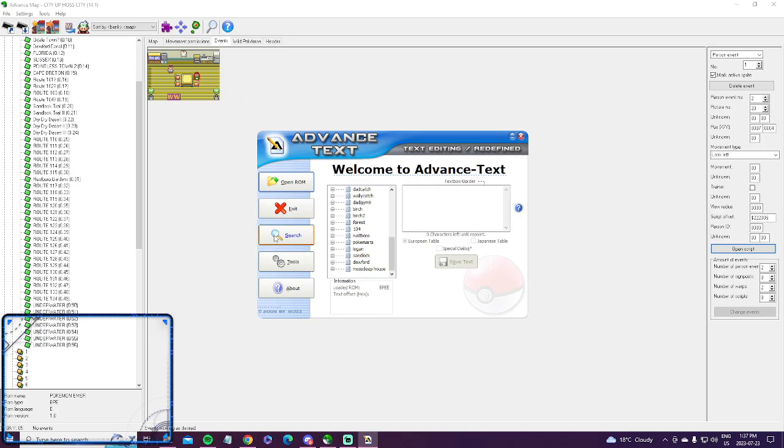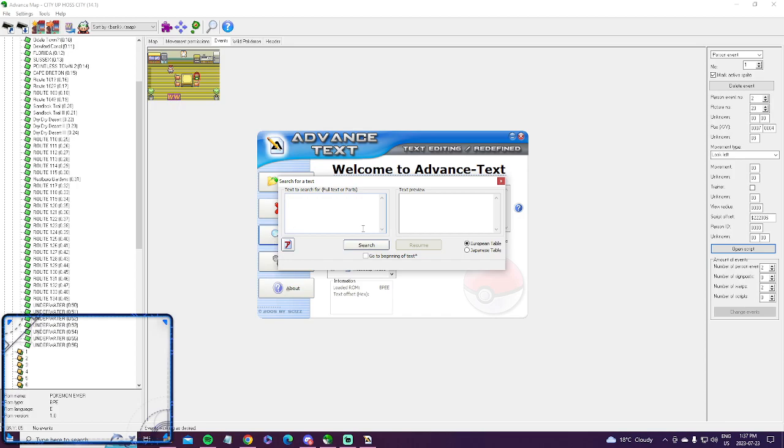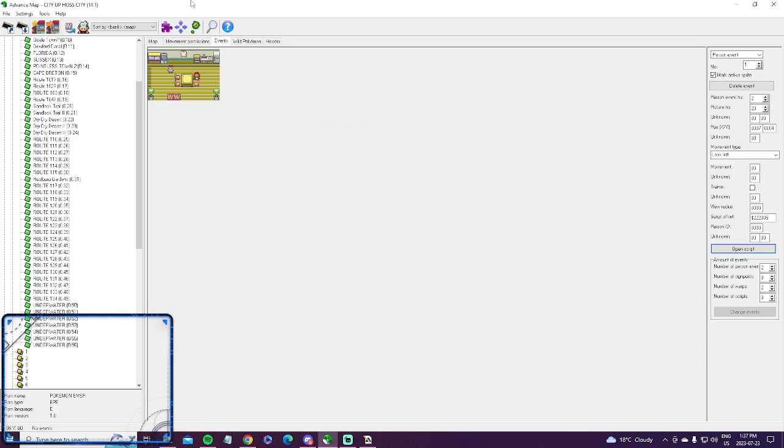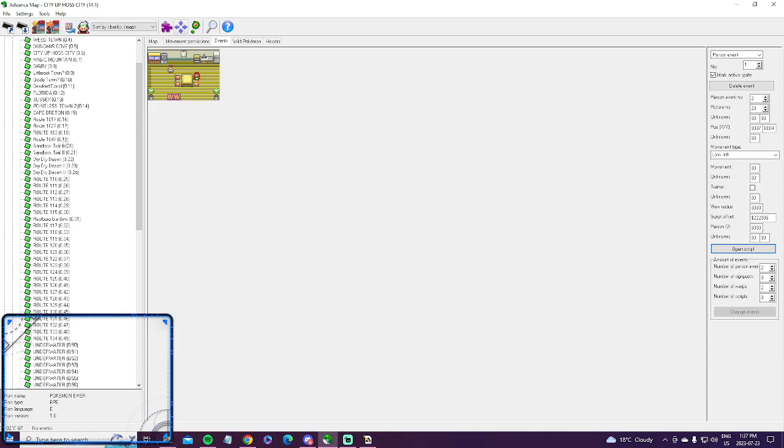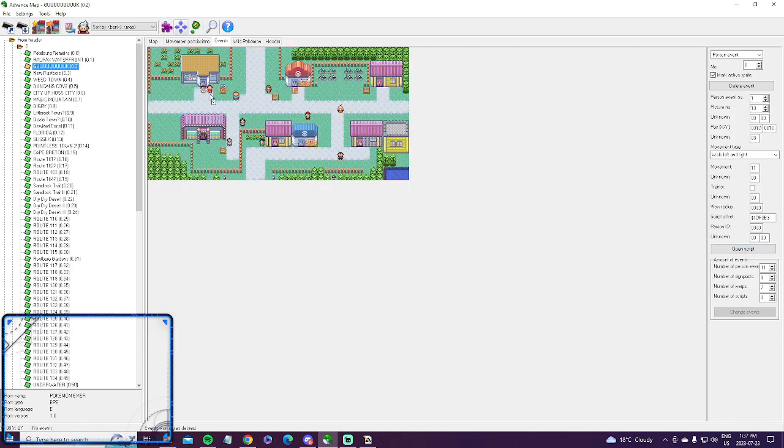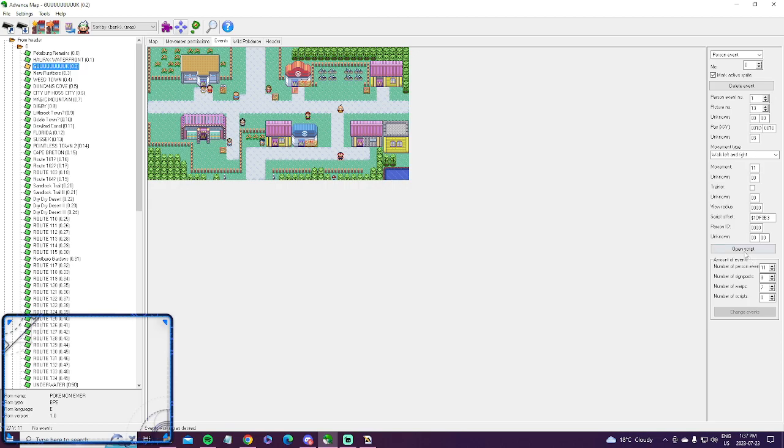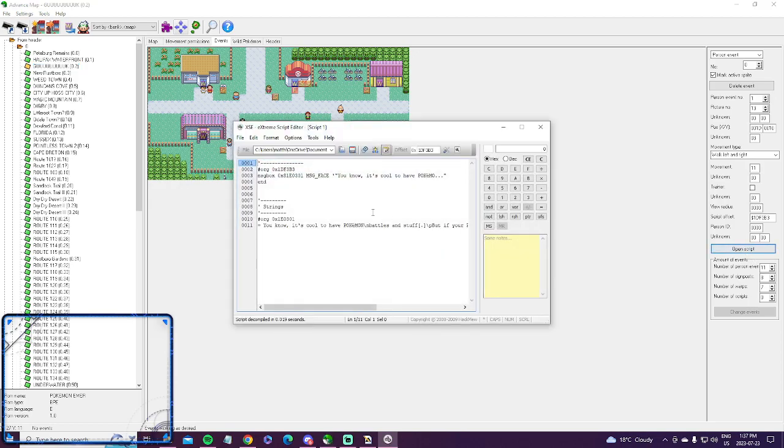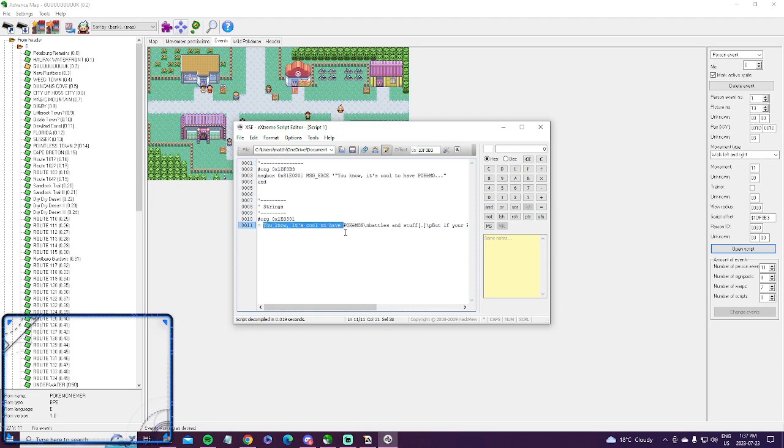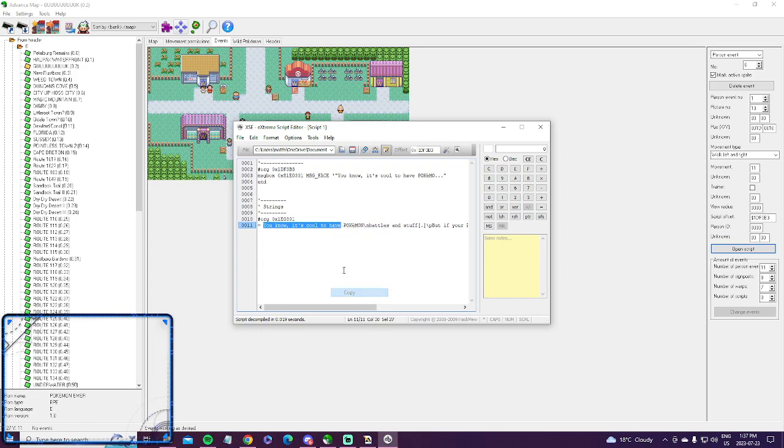The first thing I'm going to show you is how to search for a text and change it that way. So let's say I go to Mauville. I want to change what this guy down here says. So you click him, you click open script, and then here's the script. You have it right here. This is what he says to you in the game.